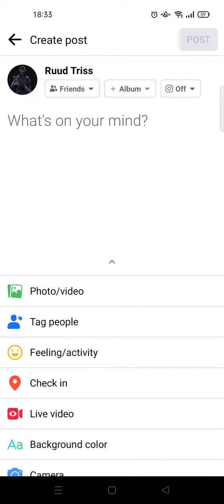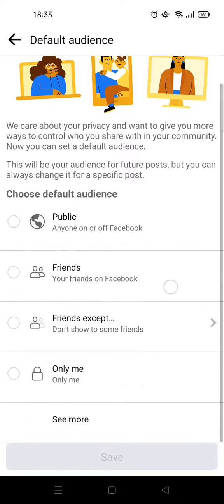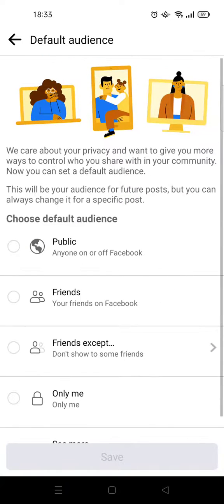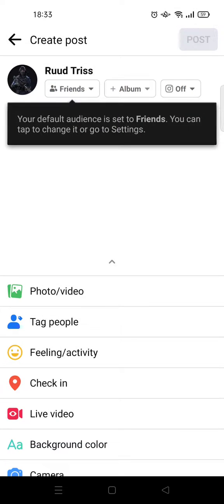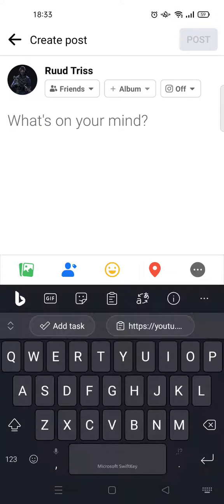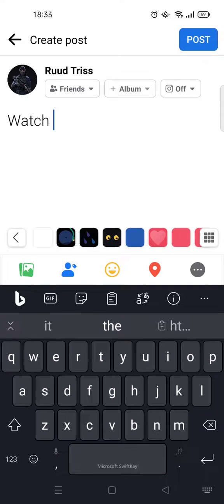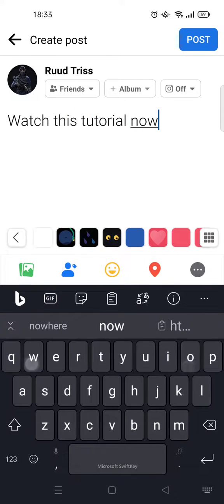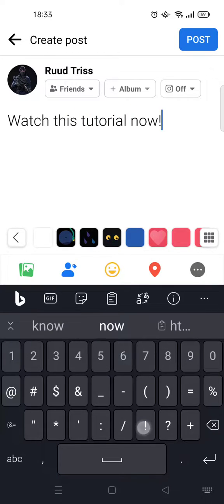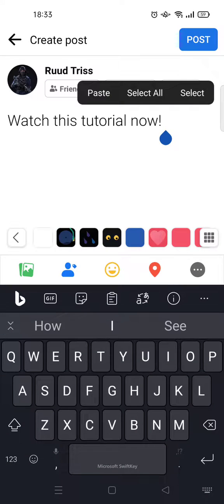I want to add a hyperlink to my post. I'm going to set the audience to Friends and click Save. Then I'm going to write 'Watch this tutorial' in the post.